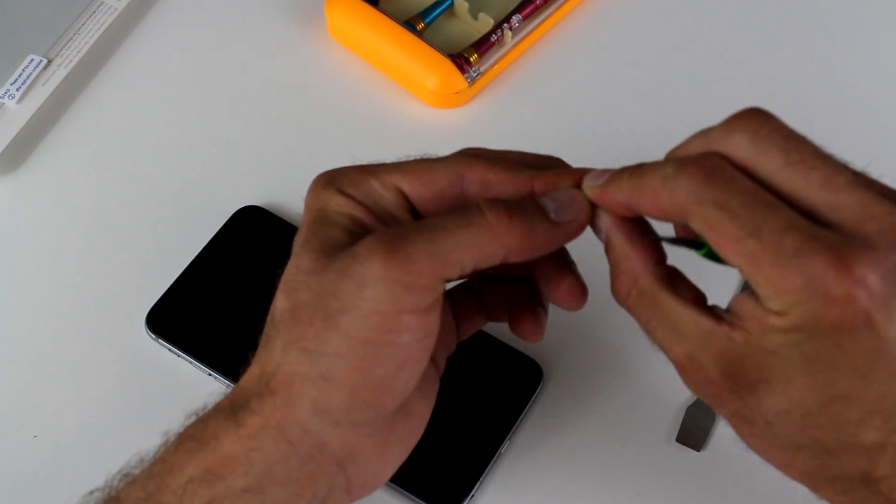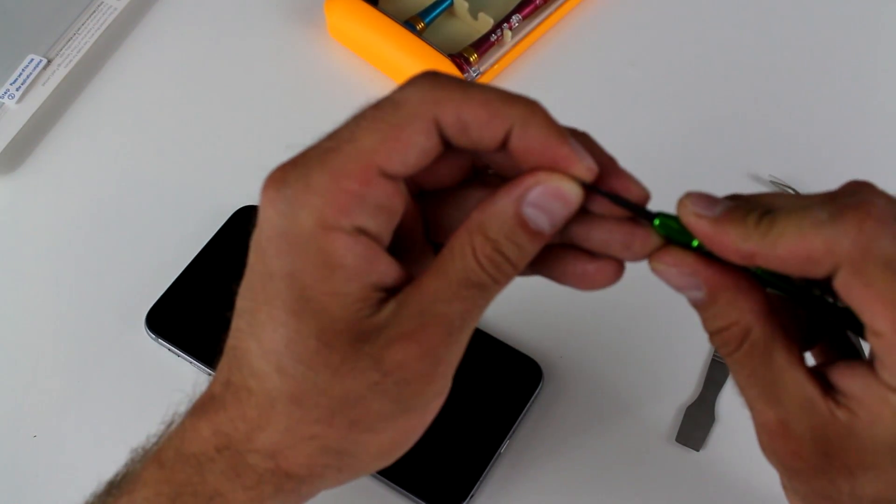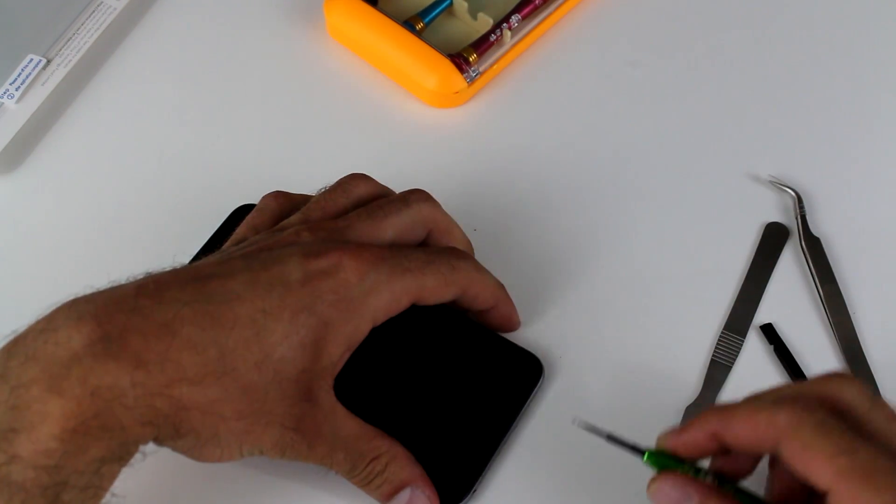And really, once we're done with that, we're just going to have to turn it on to make sure the screen is working.